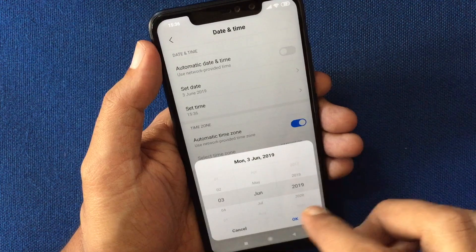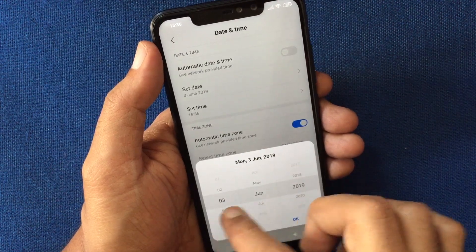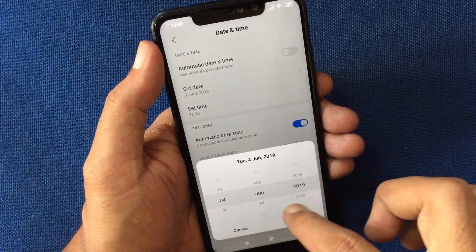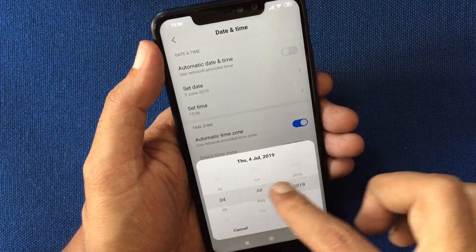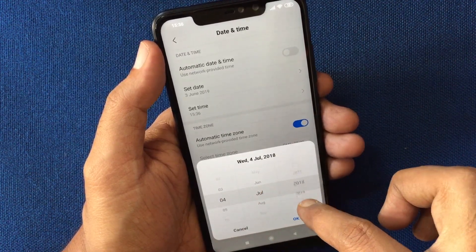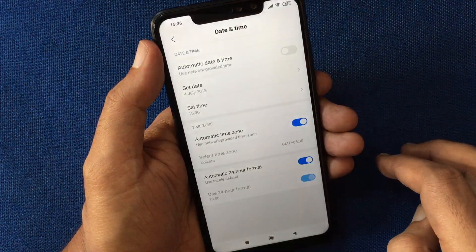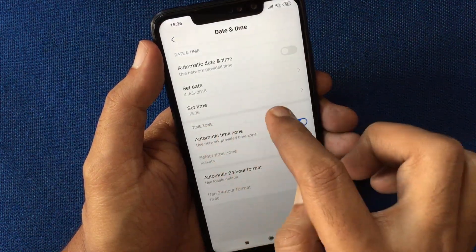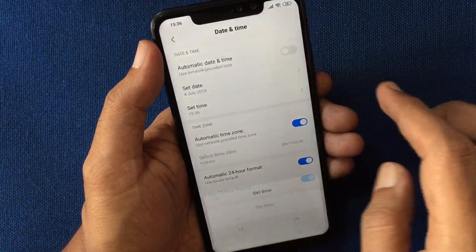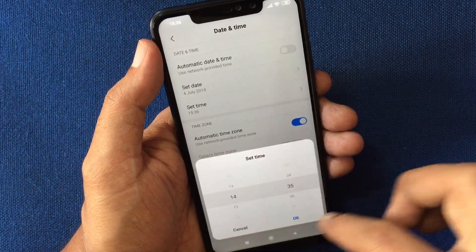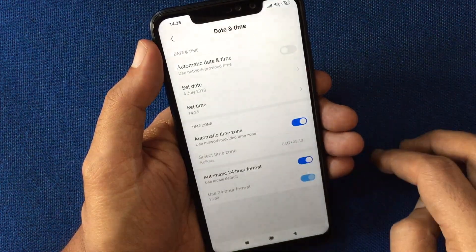Tap on Set Date. From this pop-up, you can set the date. Tap OK, then tap Set Time. From this pop-up, change the time. Tap OK.